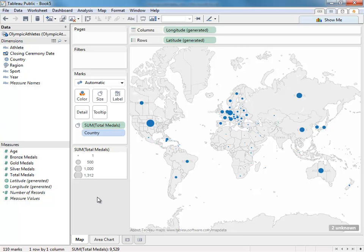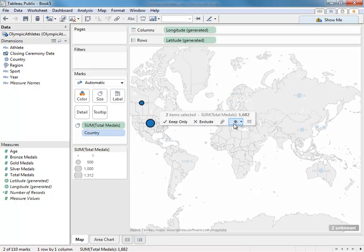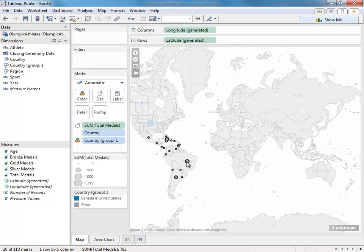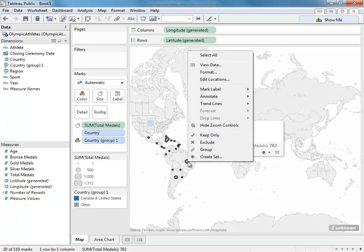You can now group items simply by lassoing them and grouping them from the tooltip by clicking the paperclip icon. You can also do this by using the right-click menu.